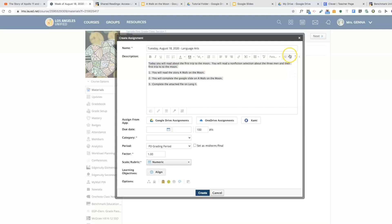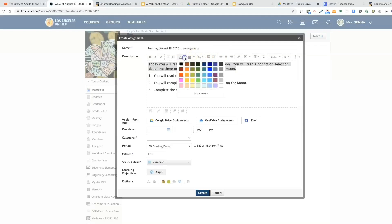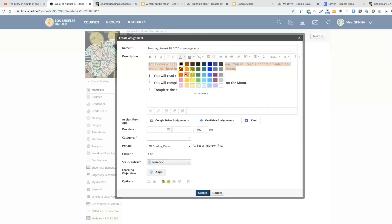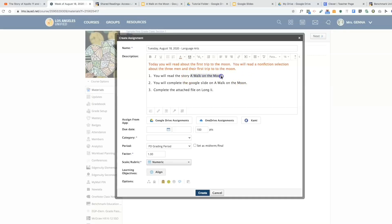Let's say I want to make this orange or red. So now the next thing I'm going to do is attach a link for Benchmark Advance. The reading series in my district is called Benchmark Advance. I'm going to insert a link by highlighting the text, and you can do this after also. You have that option.